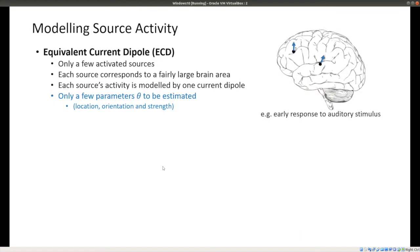There are a few ways to model source activity during source reconstruction. With equivalent current dipoles, you model one or just a few activated sources, each corresponding to a fairly large brain area modeled as a single current dipole. For example, you could model the early auditory response with one or a few dipoles. This approach has only a few parameters — just the location, orientation, and strength of each dipole — but it's really only suited to certain situations like early sensory responses.